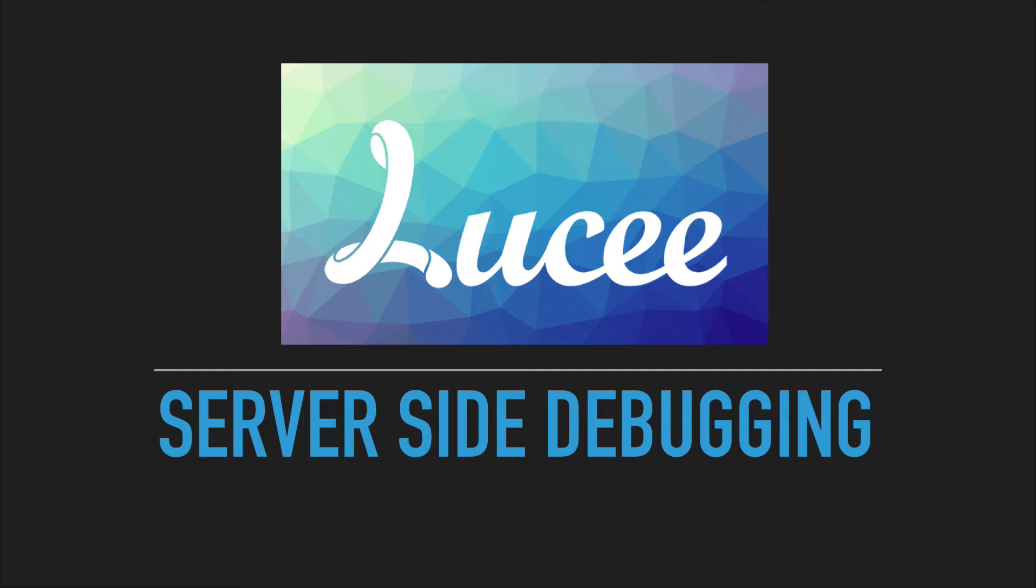Hi, I wanted to record a little video to show you how you can do debugging in Lucy. It's actually fairly easy, but it can confuse some people because of the administrator layout.